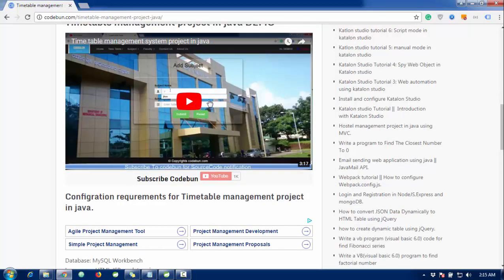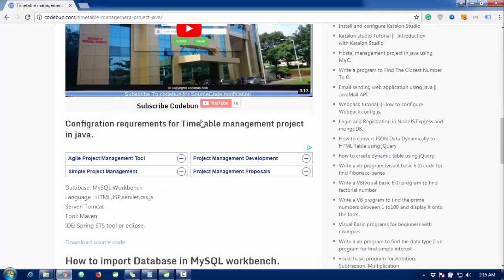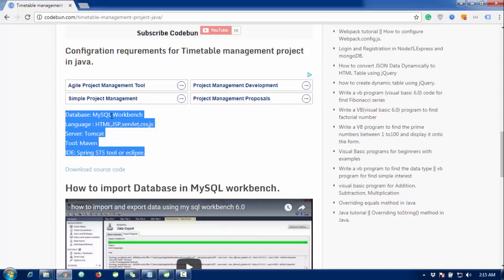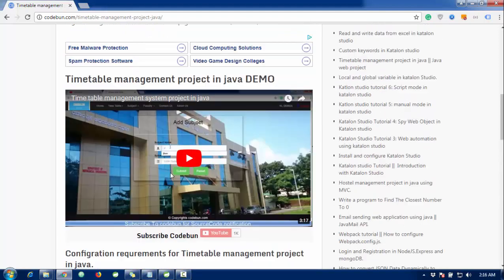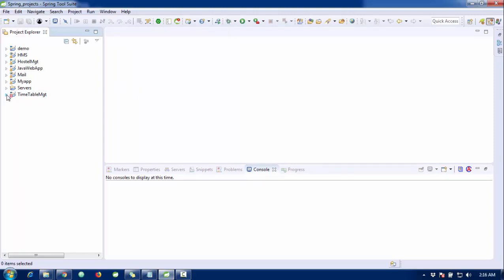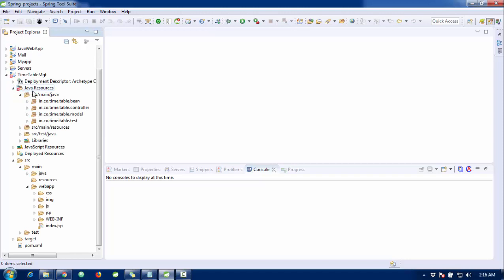There are also common pages like contact us, about us, and home. You can view the demo by clicking the demo link. The required configuration includes MySQL database, and the languages used are JSP, Servlet, CSS, and JavaScript. The server is Tomcat, the build tool is Maven, and the IDE is Spring STS. The project is configured using the MVC architecture.